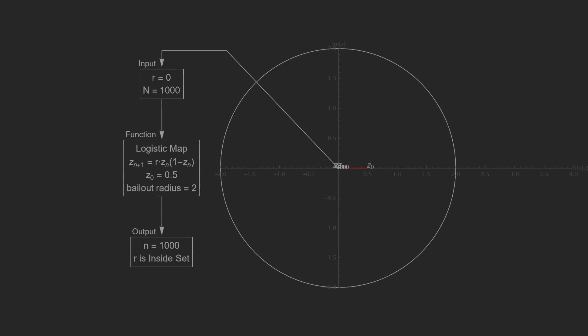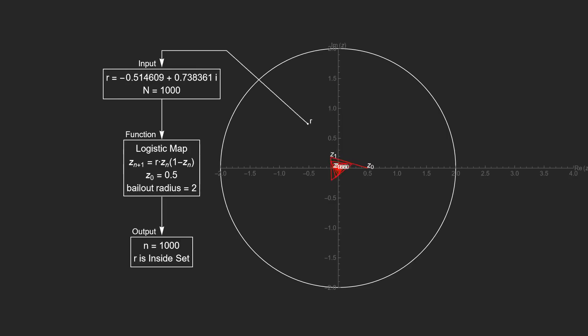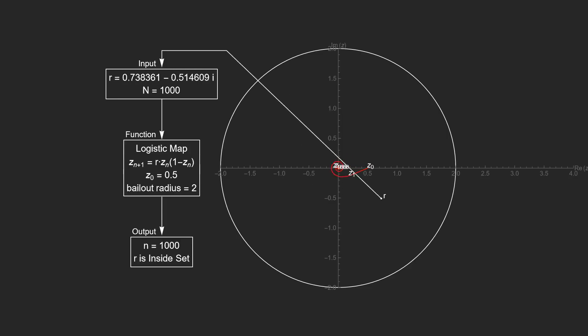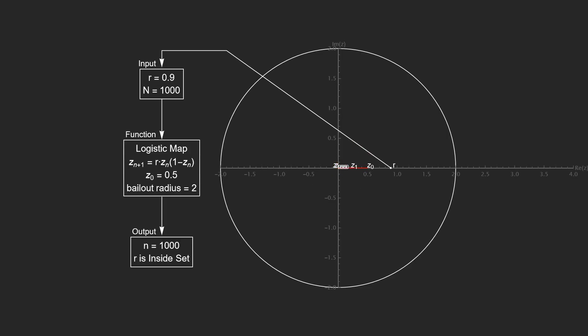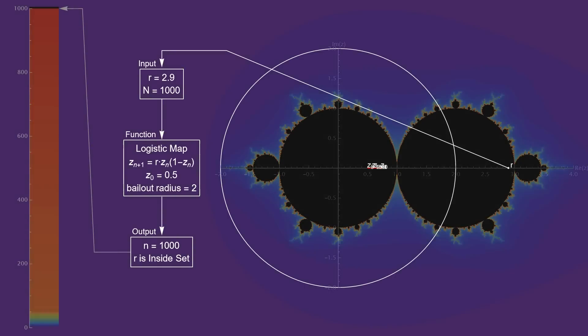So here we use R instead of C, and our Z0 is 0.5. Unlike the quadratic map, our input is not the same as Z1. In fact, we can even move the input outside of the bailout circle, and the iterates remain bounded. Here's the fractal.